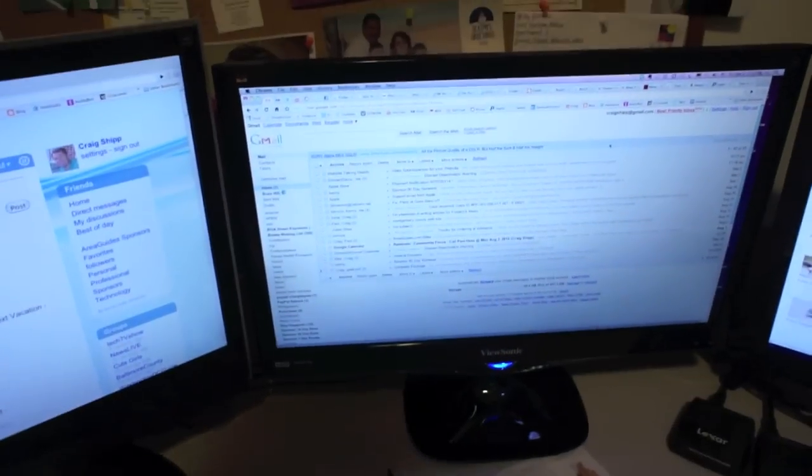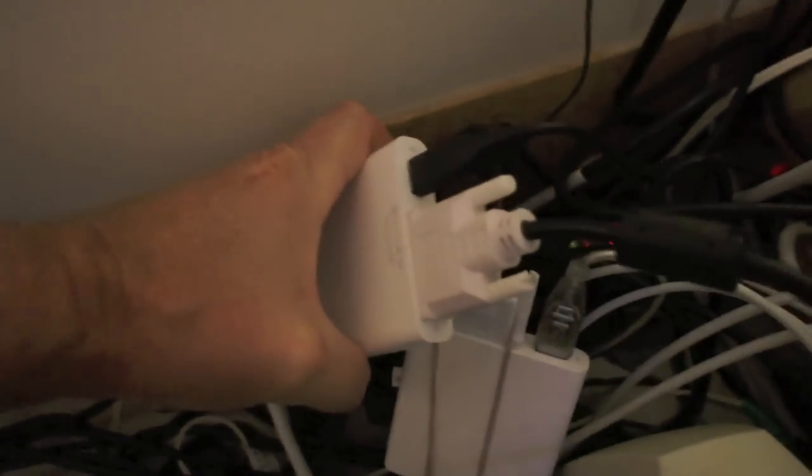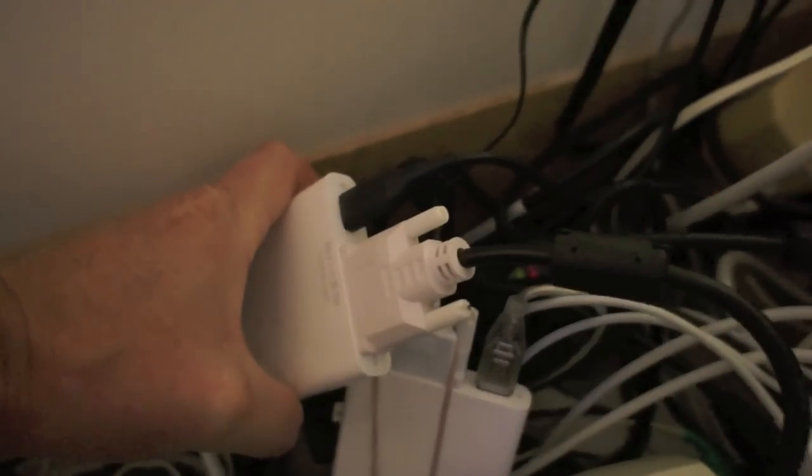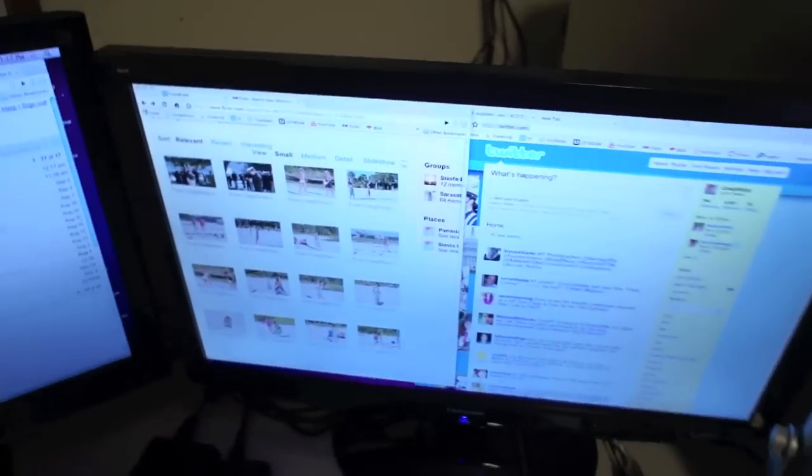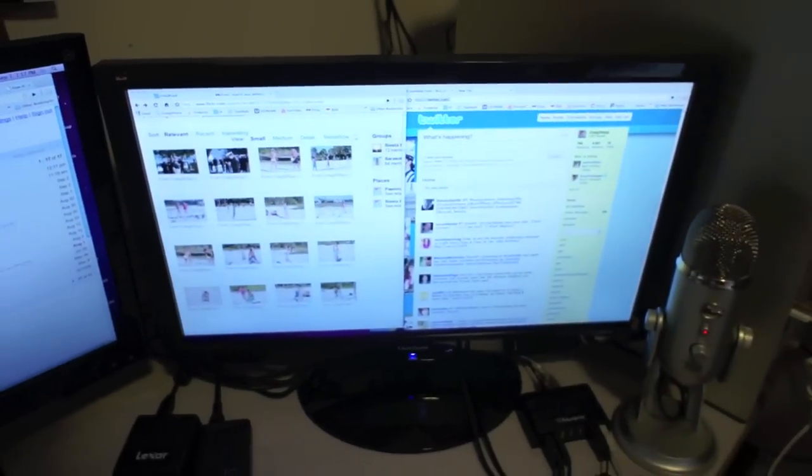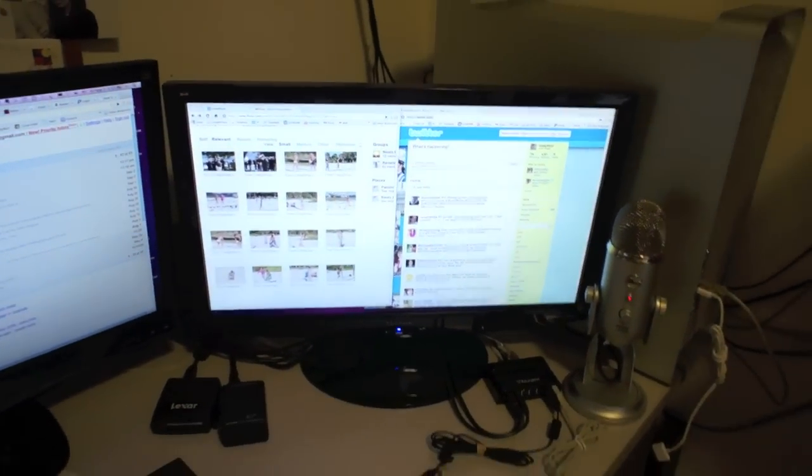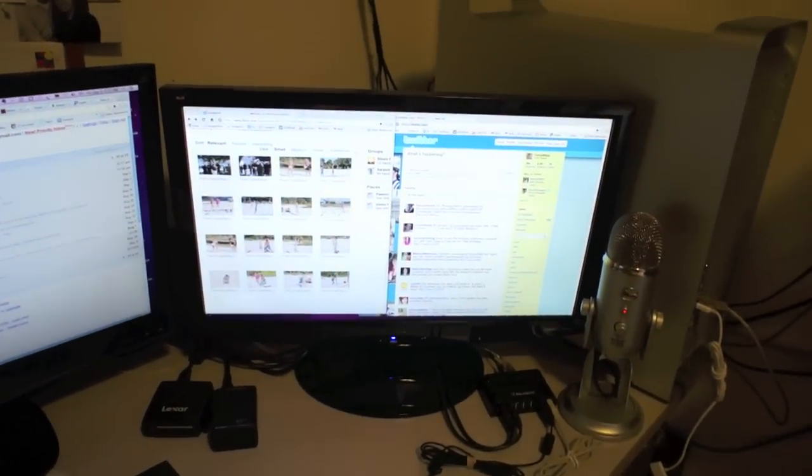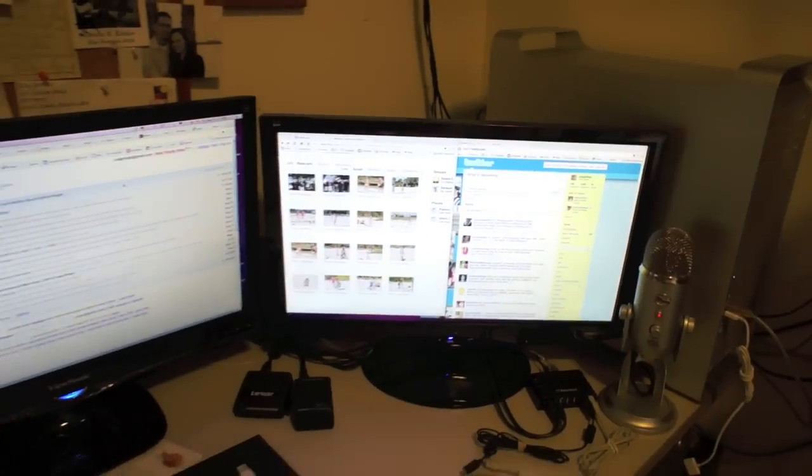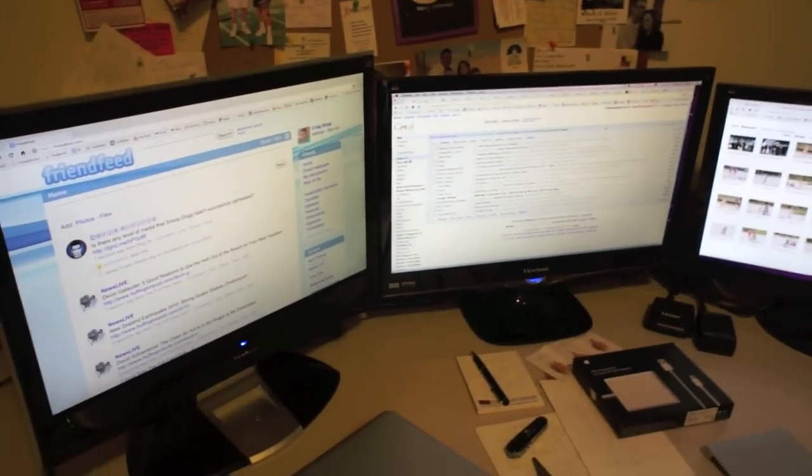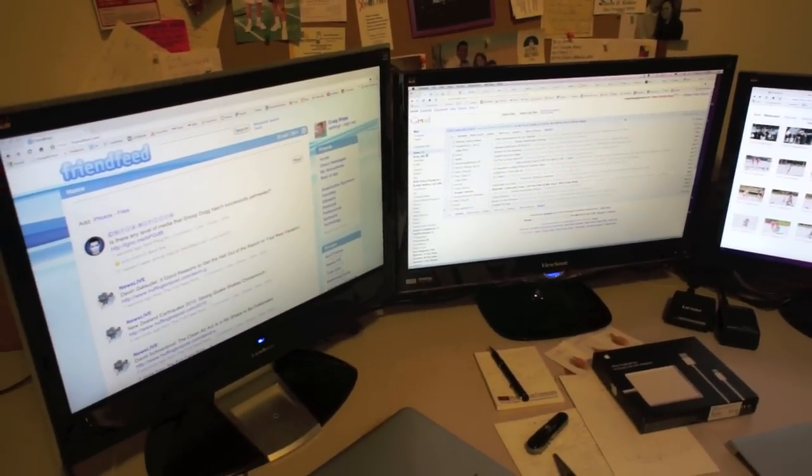But now on the other end, where you plug in your monitors, you can see here it has a pass-through. It has the USB plug on there, so you can plug in a USB device to that. So you don't really lose your USB plugs. They just get transferred to the other end of the cable.